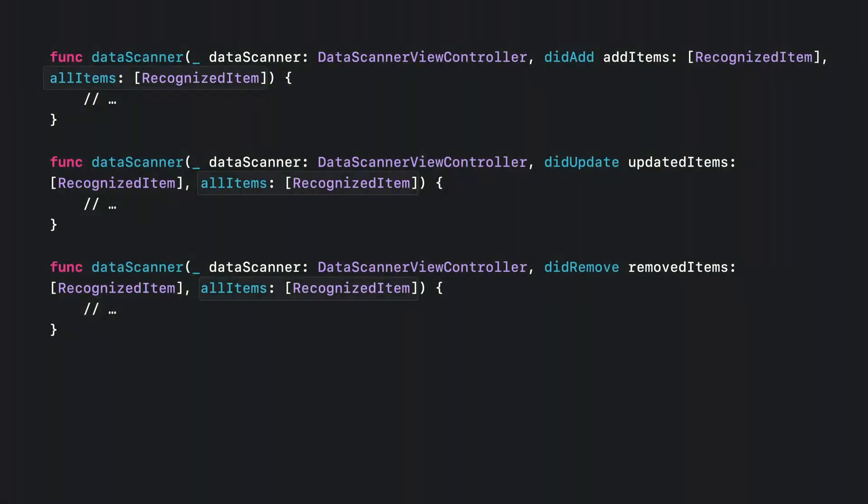And for each of those three previous delegate methods, you'll also be given an array of all the items currently recognized. That may come in handy for text recognition because the items are placed in their natural reading order, meaning the user would read the item at index 0 before the item at index 1, and so on.